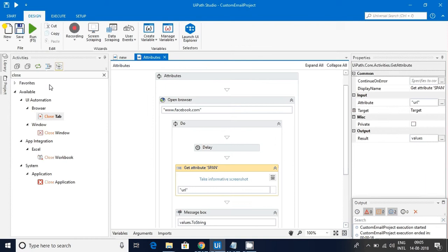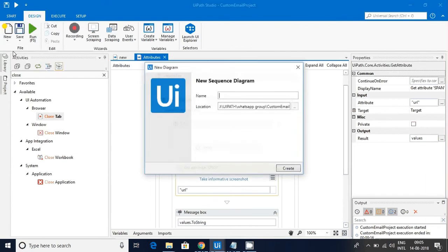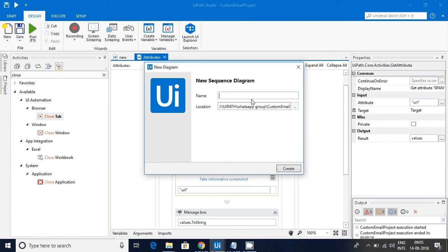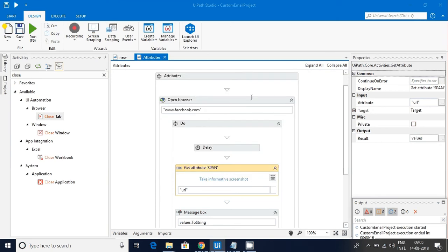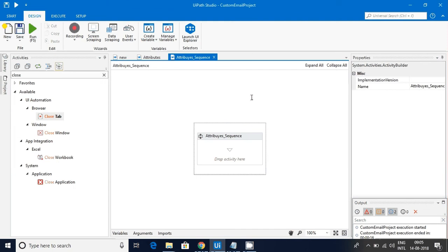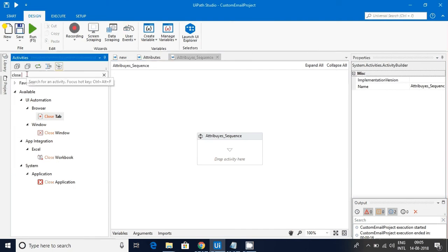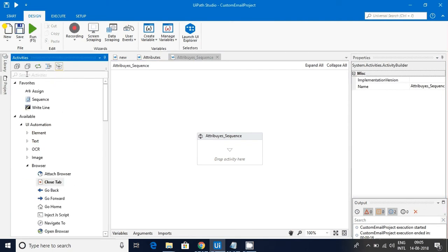Let me open a sequence here called Attributes sequence. Let me explain the workflow clearly. Since it is related to the web, I am getting web related data, so I will open a browser.